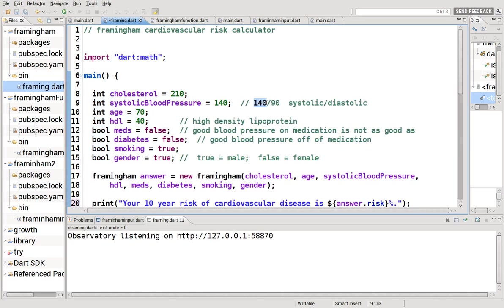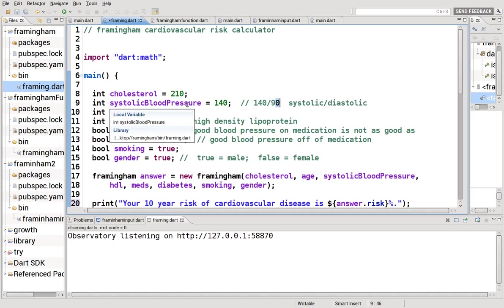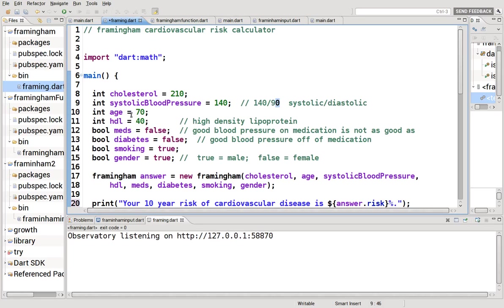For the record, the blood pressure is measured by a top number and a bottom number. The top number is the systolic blood pressure. Bottom number is the diastolic blood pressure. The top number will always be higher because the systolic is when the heart is pumping and the diastolic is when the heart is relaxing. That's why it is a smaller number. I bet you didn't think you'd get a medical lecture here, huh?